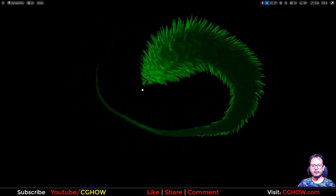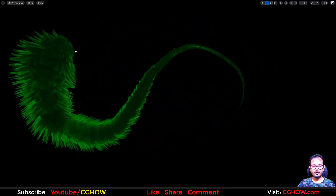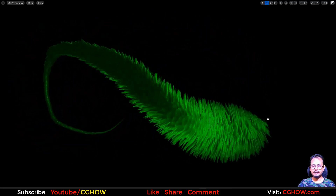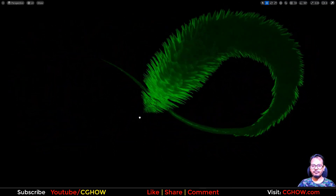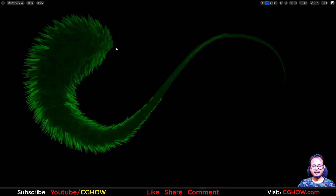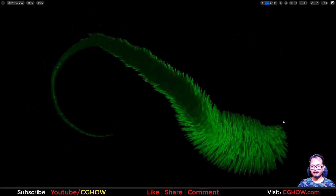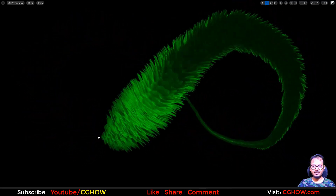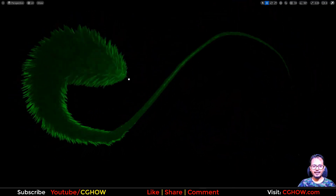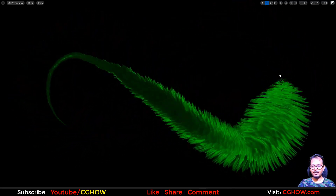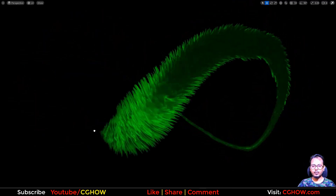Hi guys, I am Asif Ali and you are watching this video to decorate this cool looking fluffy trail. It's like a fur dragon — a dragon that has fur and looks really cool.